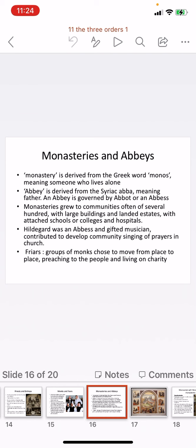The word 'monastery' is derived from the Greek word 'monos,' meaning someone who lives alone. 'Abbey' is derived from the Syriac word 'abba,' meaning father, and an abbey is governed by an abbot or an abbess — a father figure to all living there. Monasteries grew into communities of often several hundred monks or nuns, with large buildings and landed estates donated by kings and others. They also had schools for education, colleges, and hospitals for the sick and invalid.